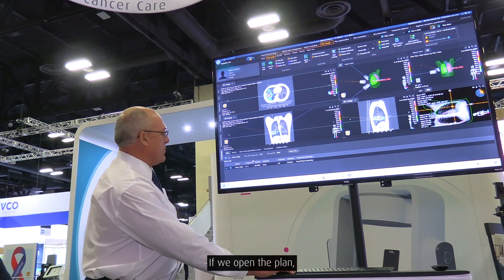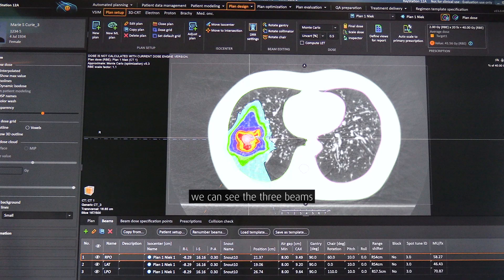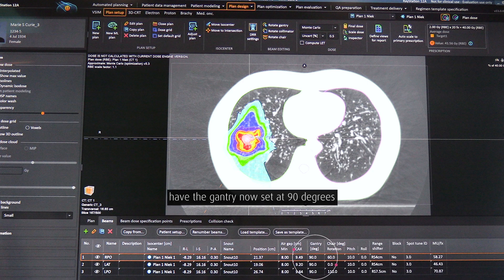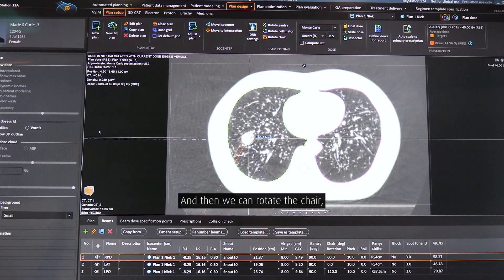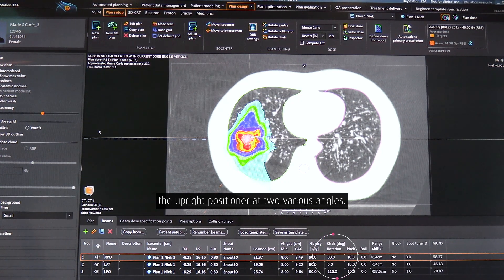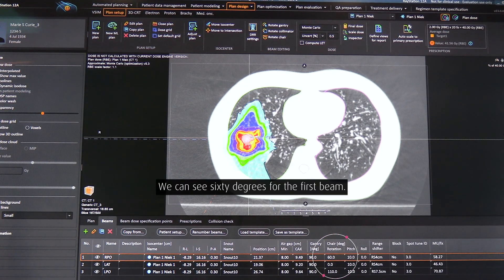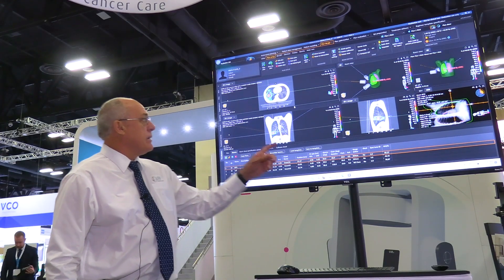If we open the plan, we can see the three beams have the gantry set at 90 degrees so the beam is horizontal, and then we can rotate the chair — the Upright positioner — to various angles. We can see six degrees for the first beam.